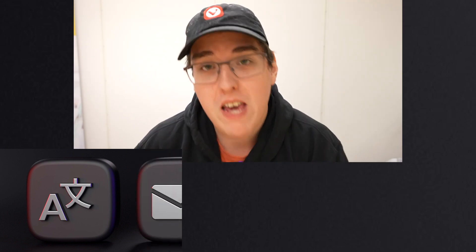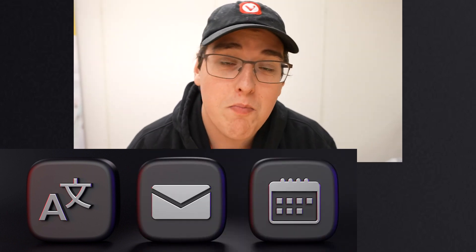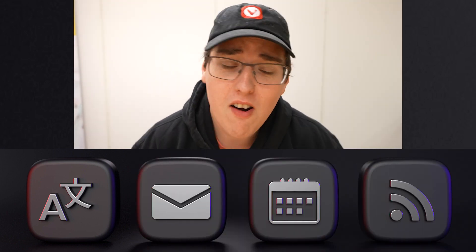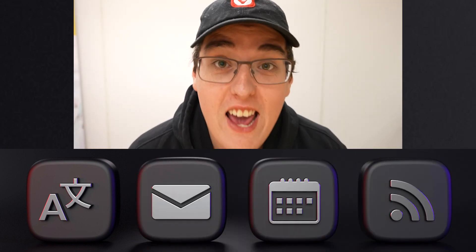Vivaldi 4.0! Vivaldi Translate! Vivaldi Mail and Calendar! And Feed Reader are finally here! Mail, Calendar, Translate, Feed Reader. Our biggest launch of the year, 4.0.